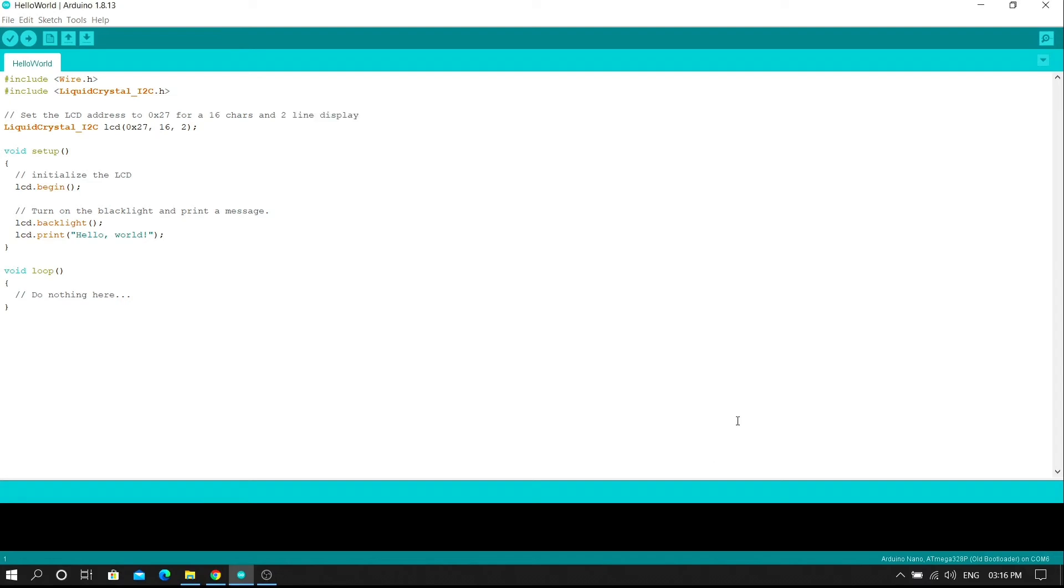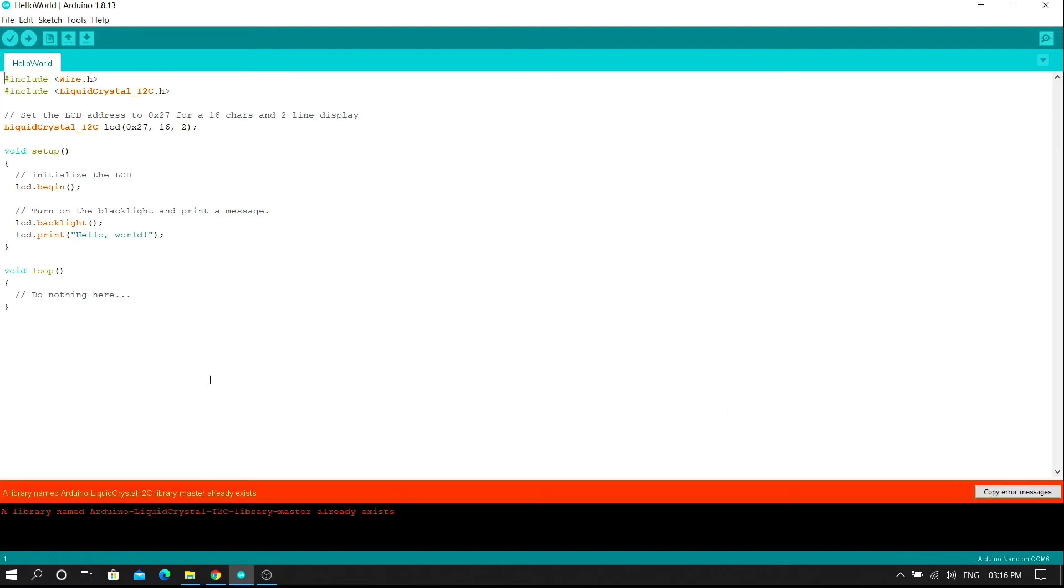Then select the zip file of the liquid crystal I2C library. In this way you can successfully add the library in your Arduino IDE.